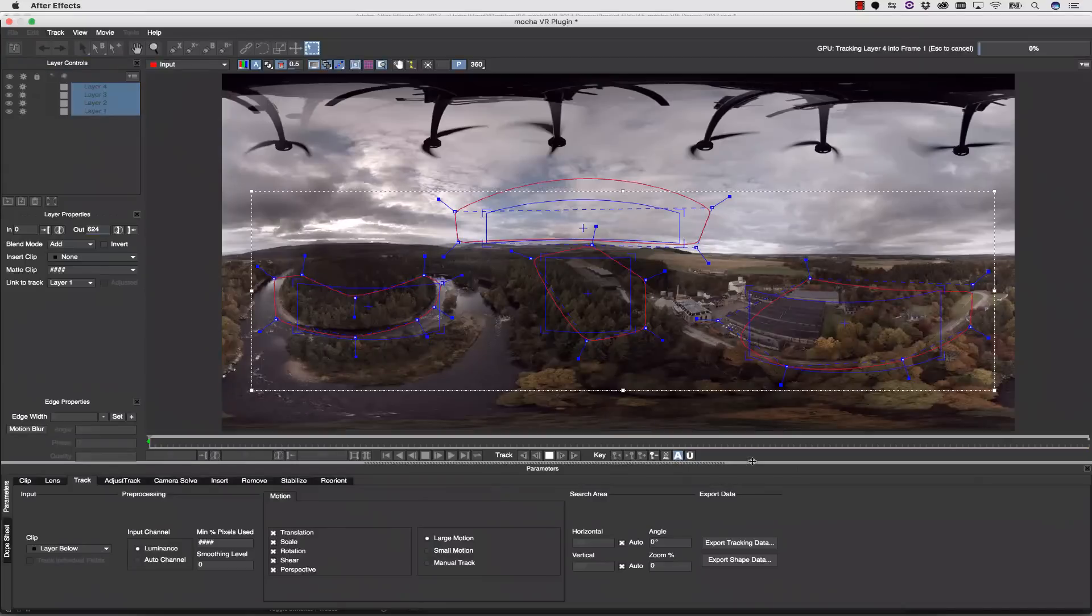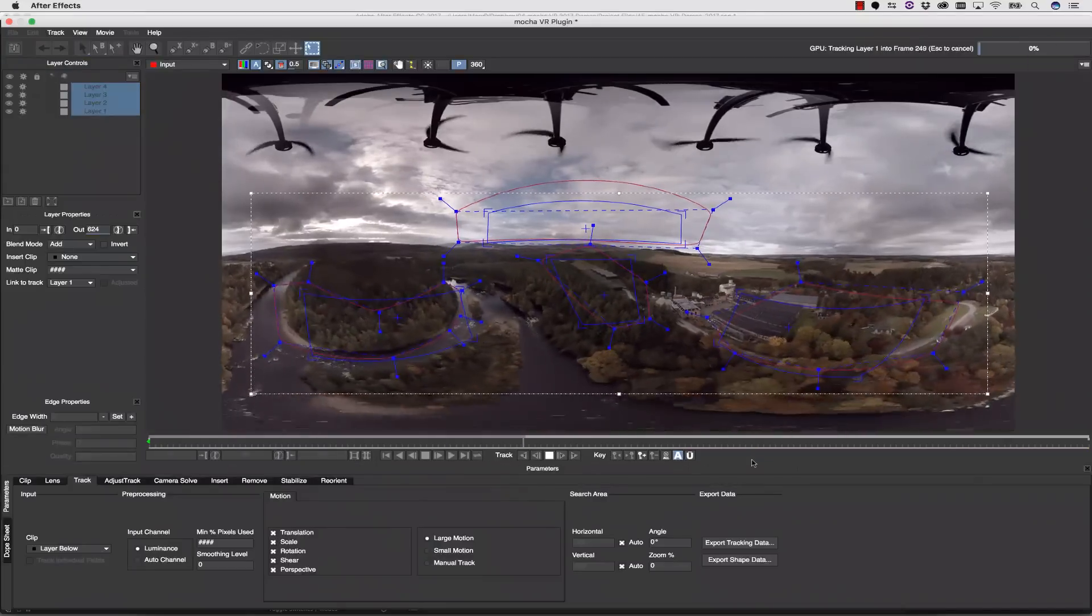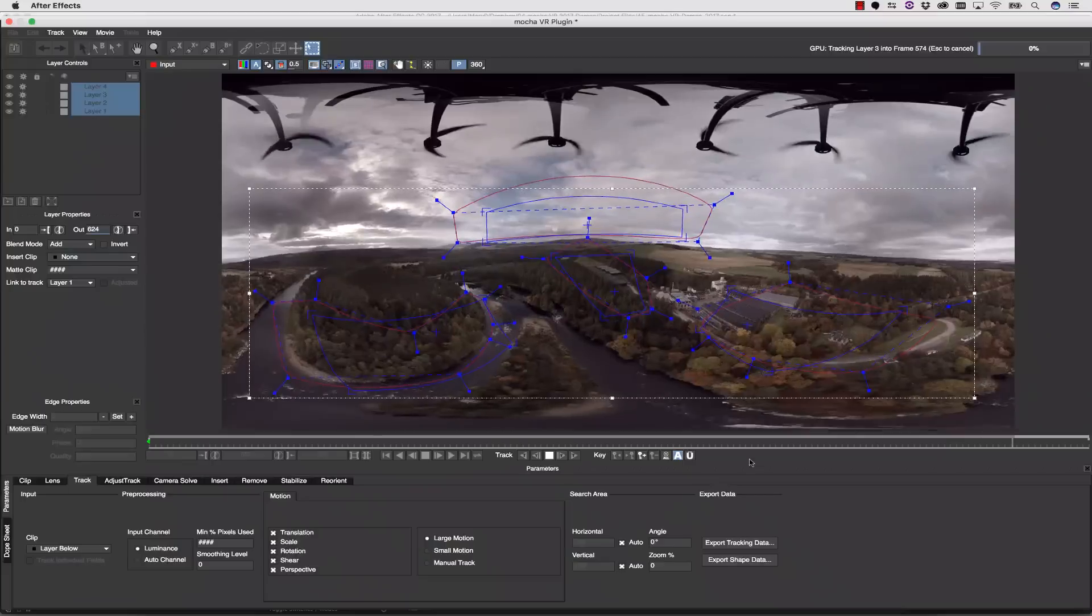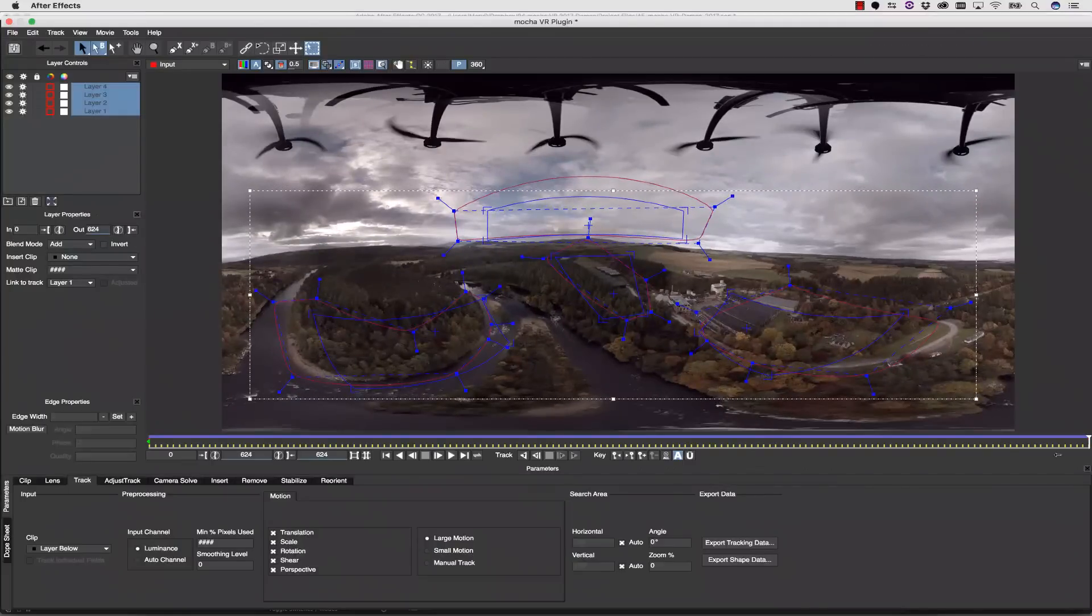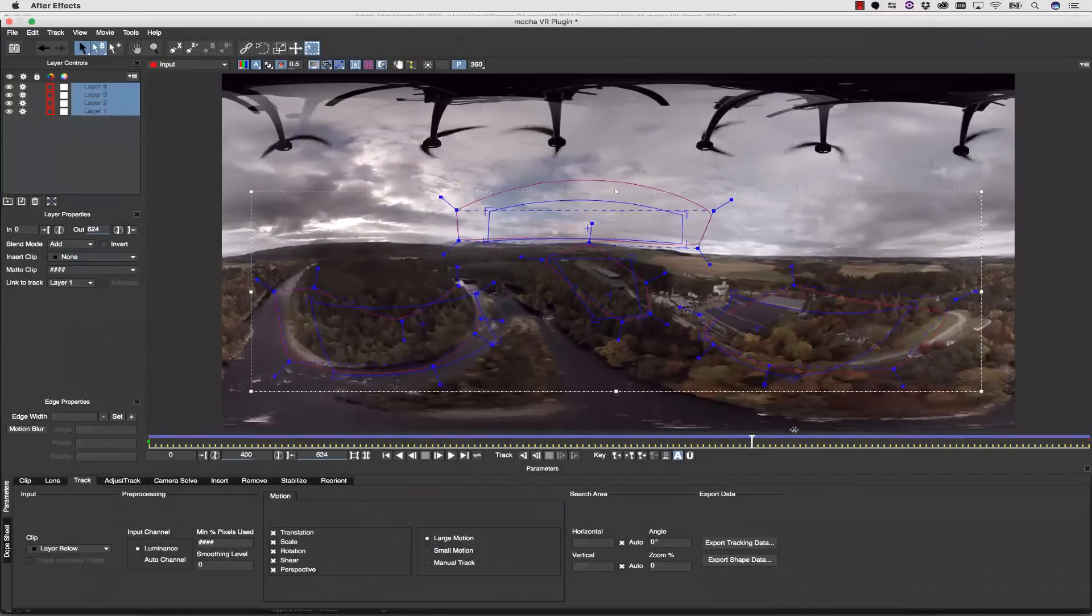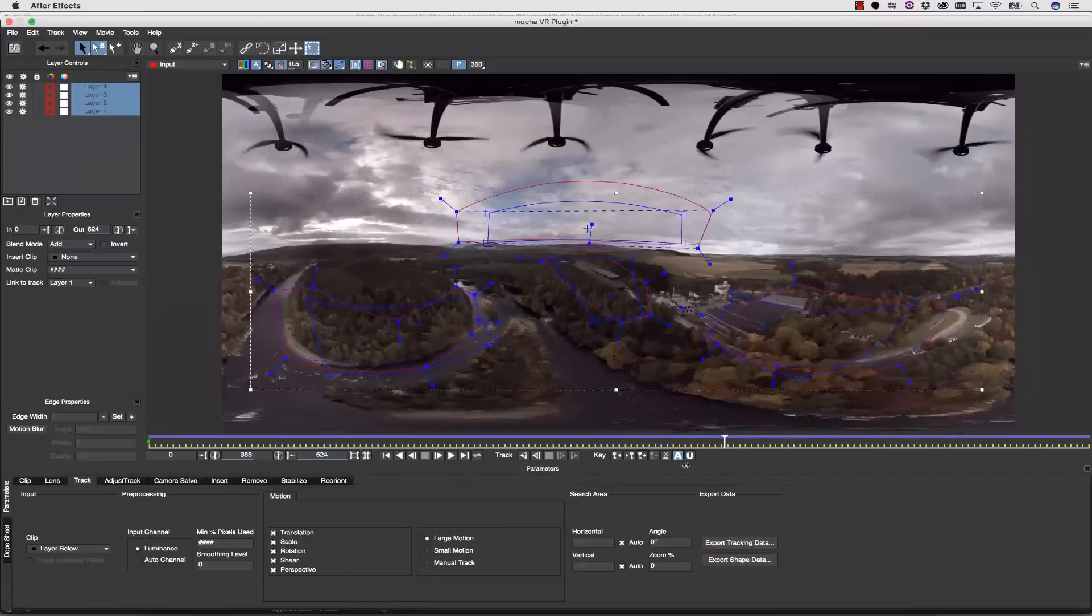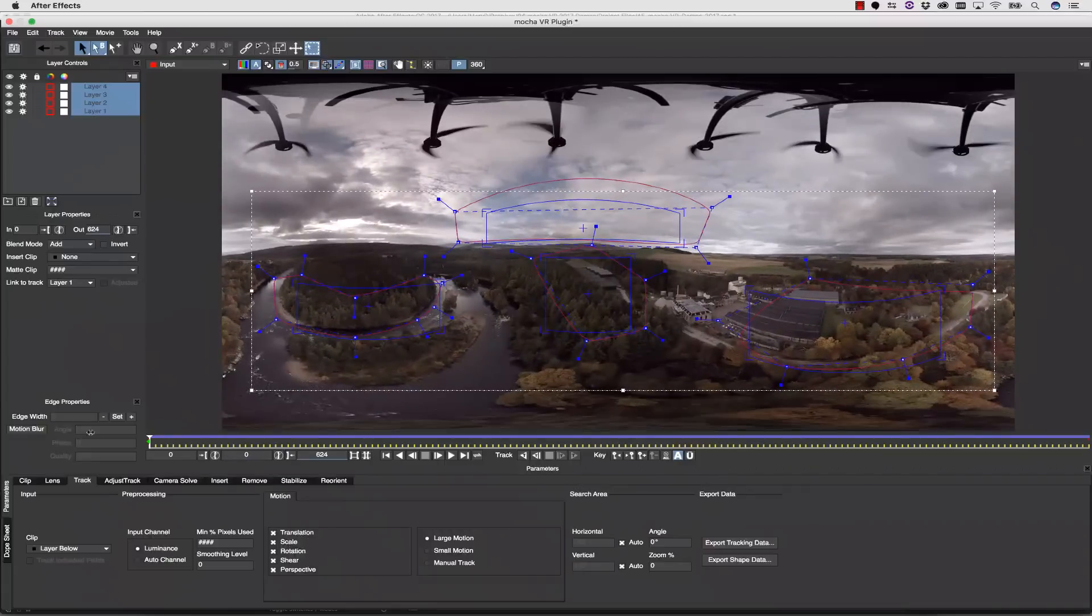From here, I track forward, and once we've done our tracking, we can check and see that our surface tools are moving properly along with our tracking data.